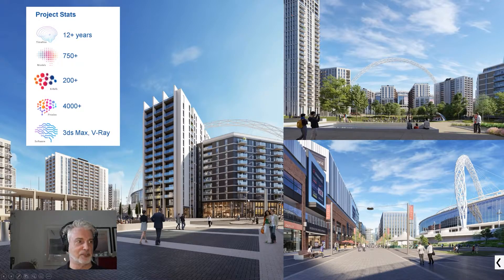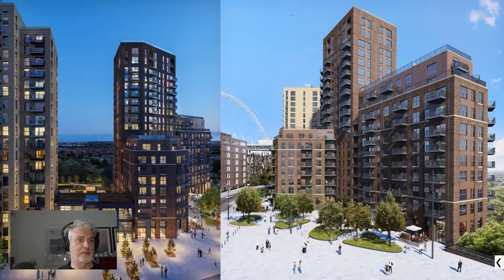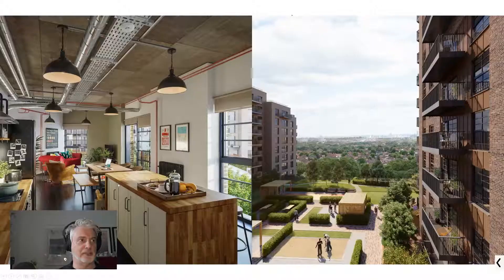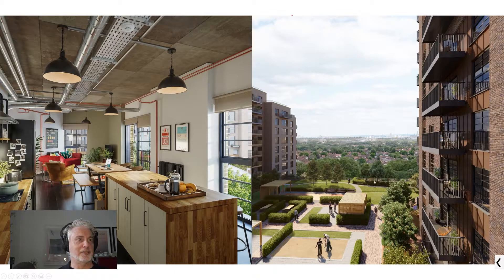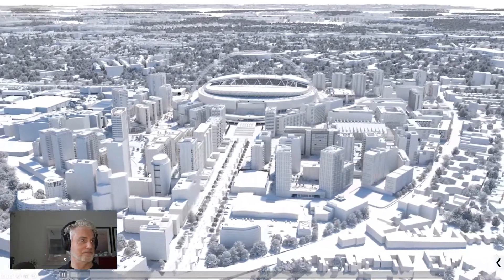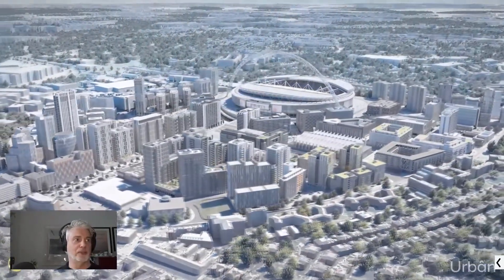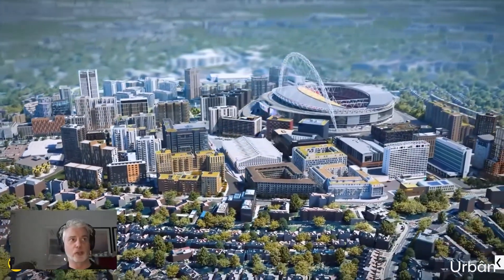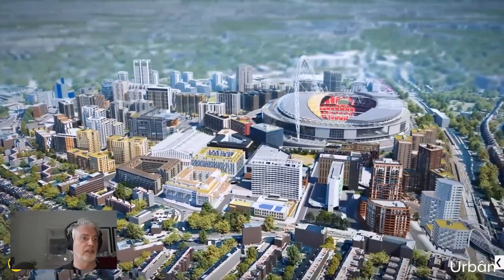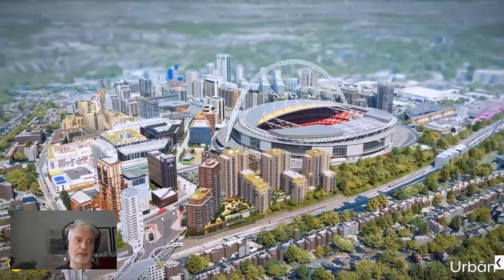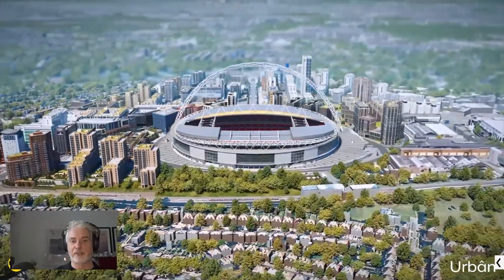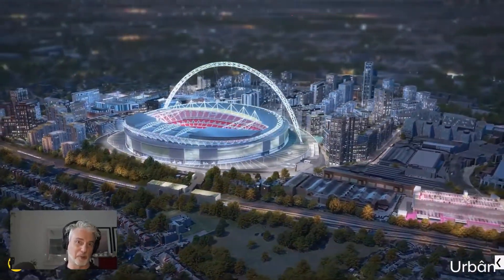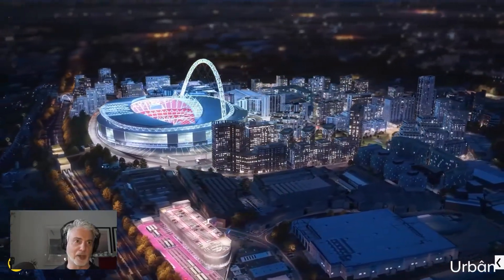Looking at stats that we've been involved in, we've been involved with the job for around 12 years. We've produced around 750 models and counting. There's around 200 X-Refs, around 4000 V-Ray proxies, and we use 3D Studio Max and V-Ray. These are just some of the hundreds of images we've produced over the years, down to marketing images and interiors.